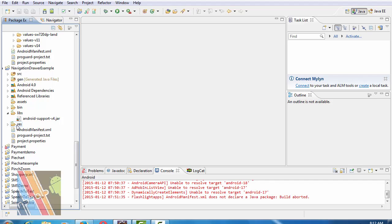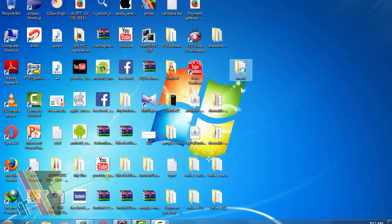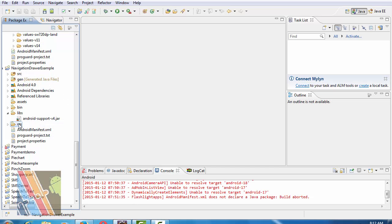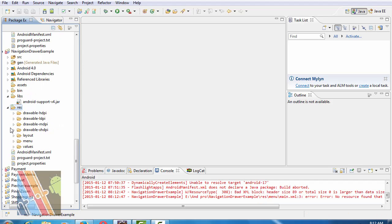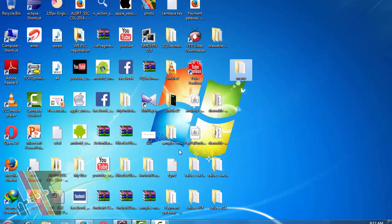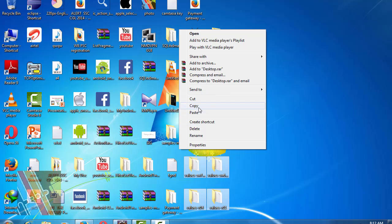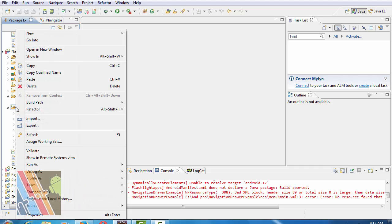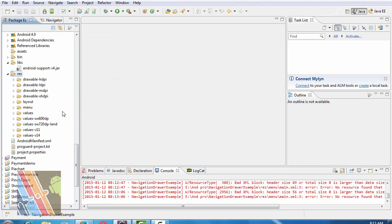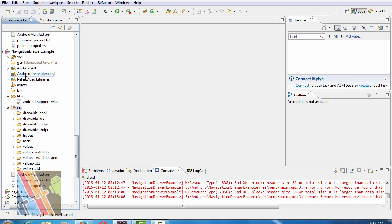Now inside the res folder, we have to create several folders — one is menu. For Android 4.2 or above, you do not need to create all these folders; they will be automatically generated during your project creation.